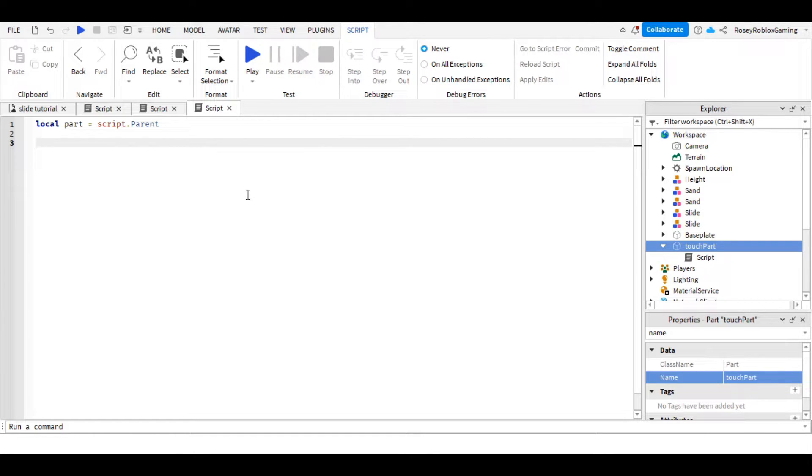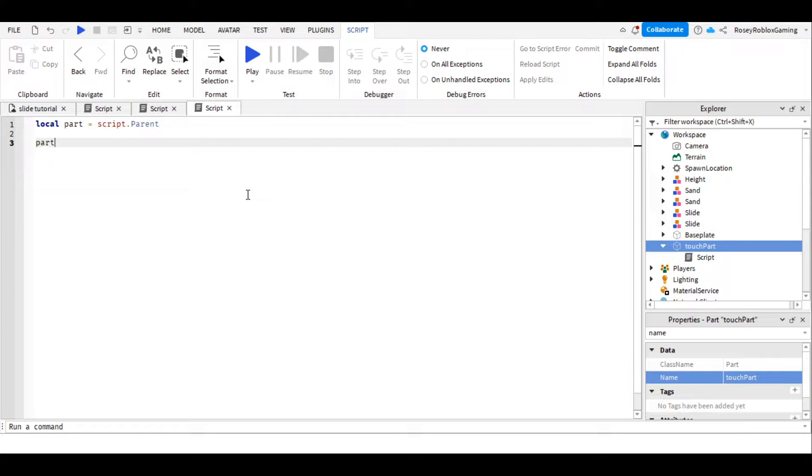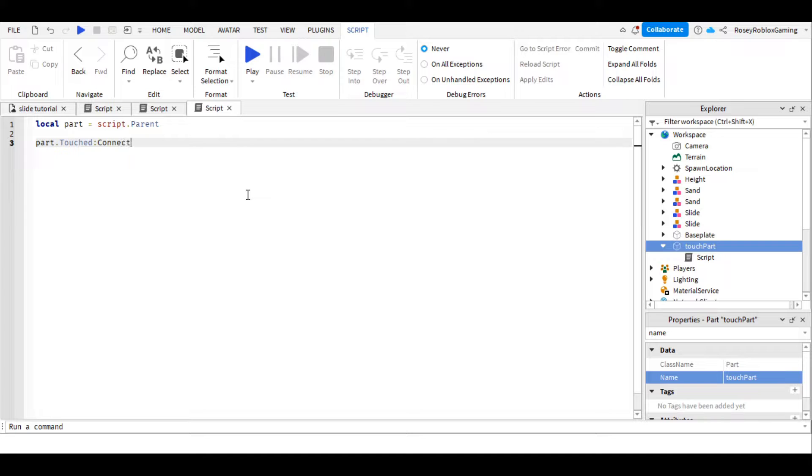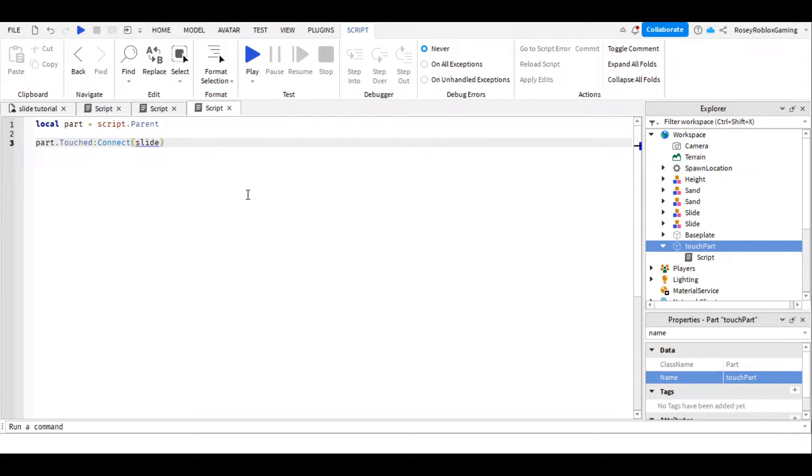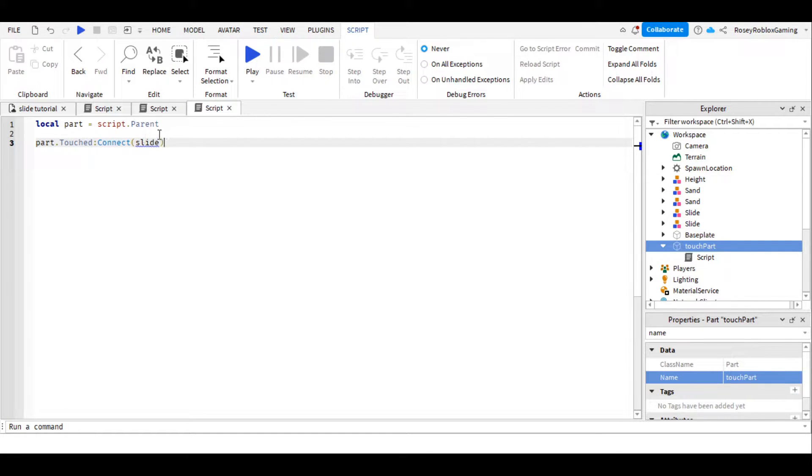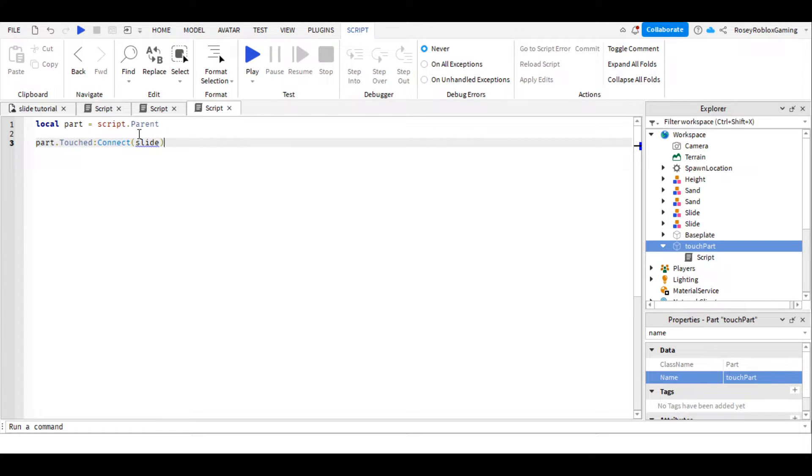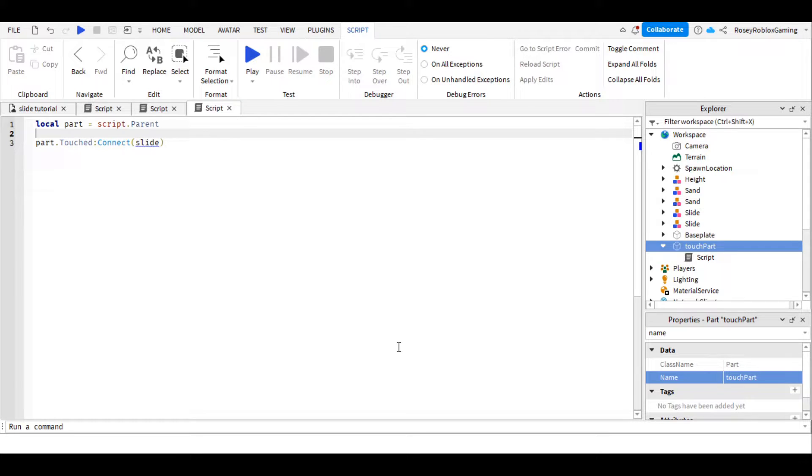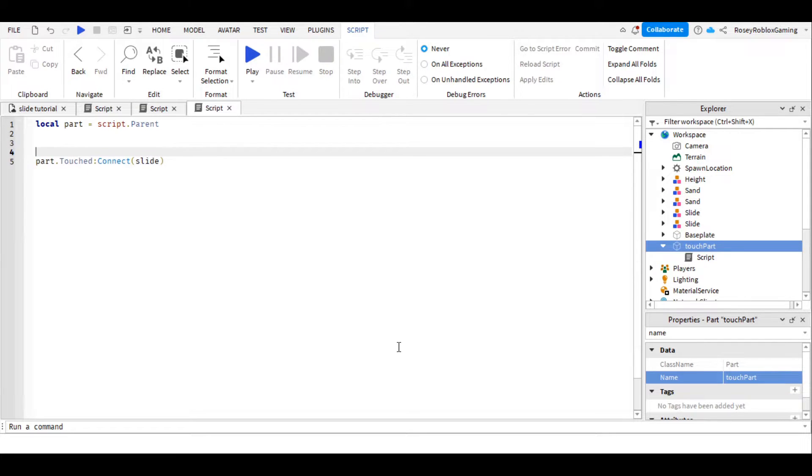Next, we want to identify when someone walks through the part, so we're going to write part dot capital T Touched colon capital C Connect brackets slide. Now slide doesn't exist yet, this is something that we just made up. So we're going to need to tell the computer what we mean when we say slide.